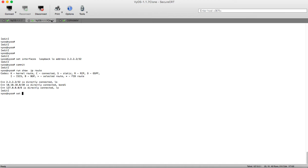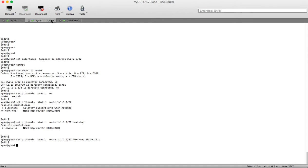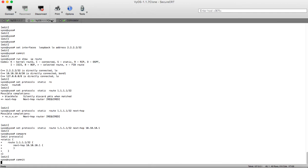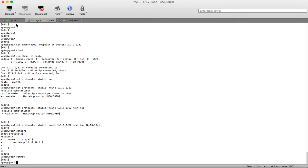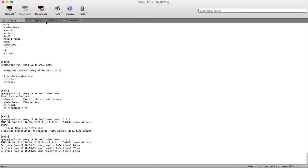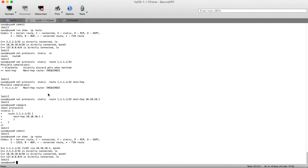This is done with: set protocols static route 1.1.1.1/32 and make the next-hop the IP of 10.10.10.1. Let's compare our configuration — here is our static route. Let's commit it and try pinging again. It's working! If you check the routing table here you will find a route for 1.1.1.1 using the static route.